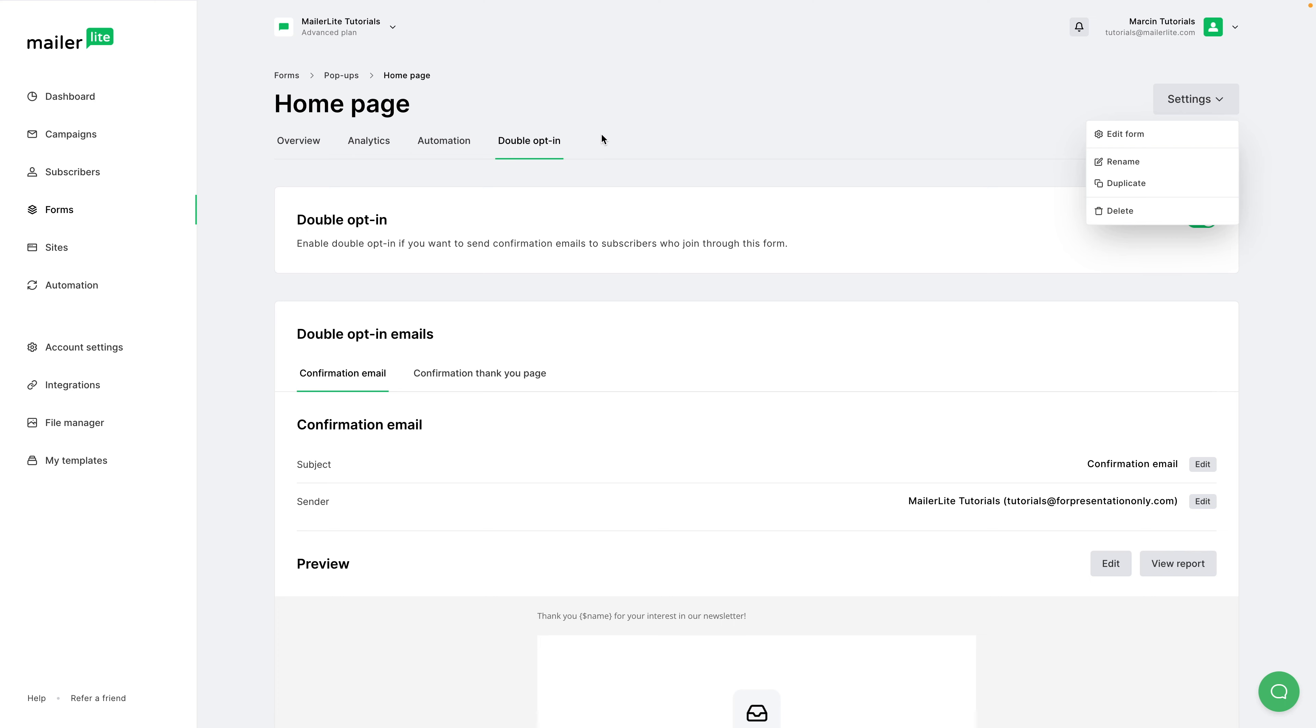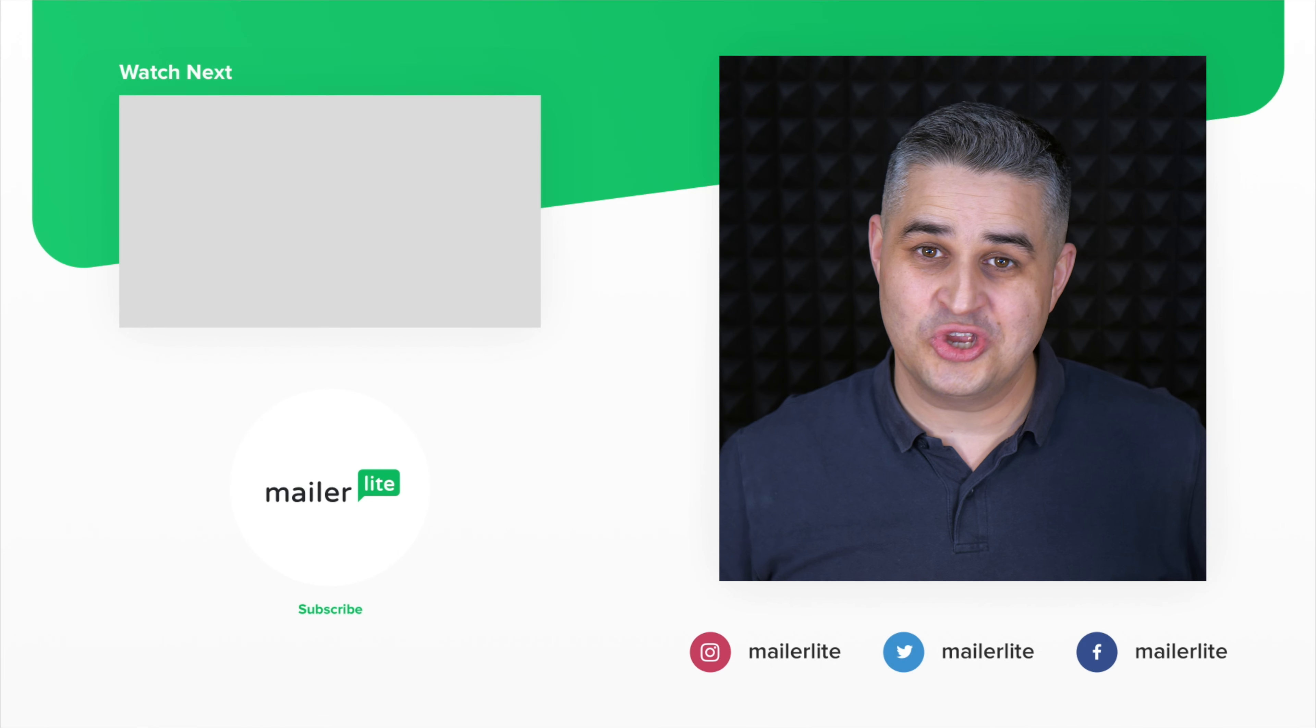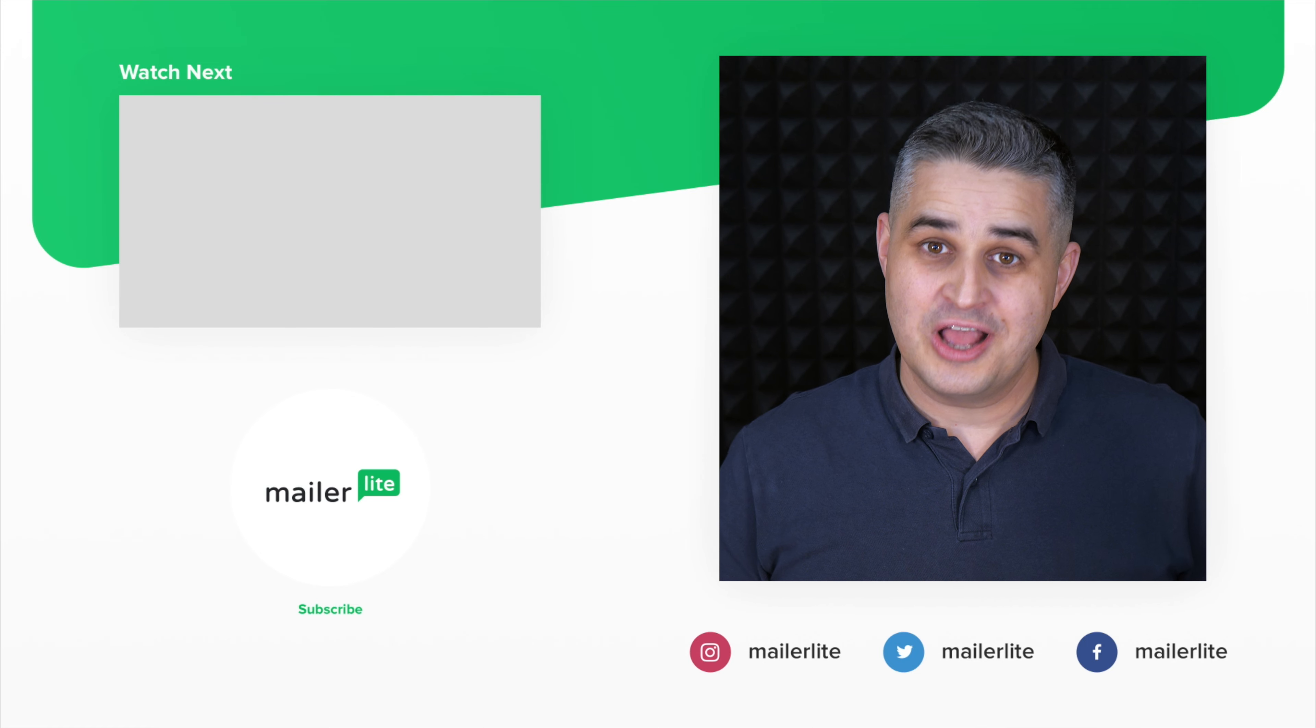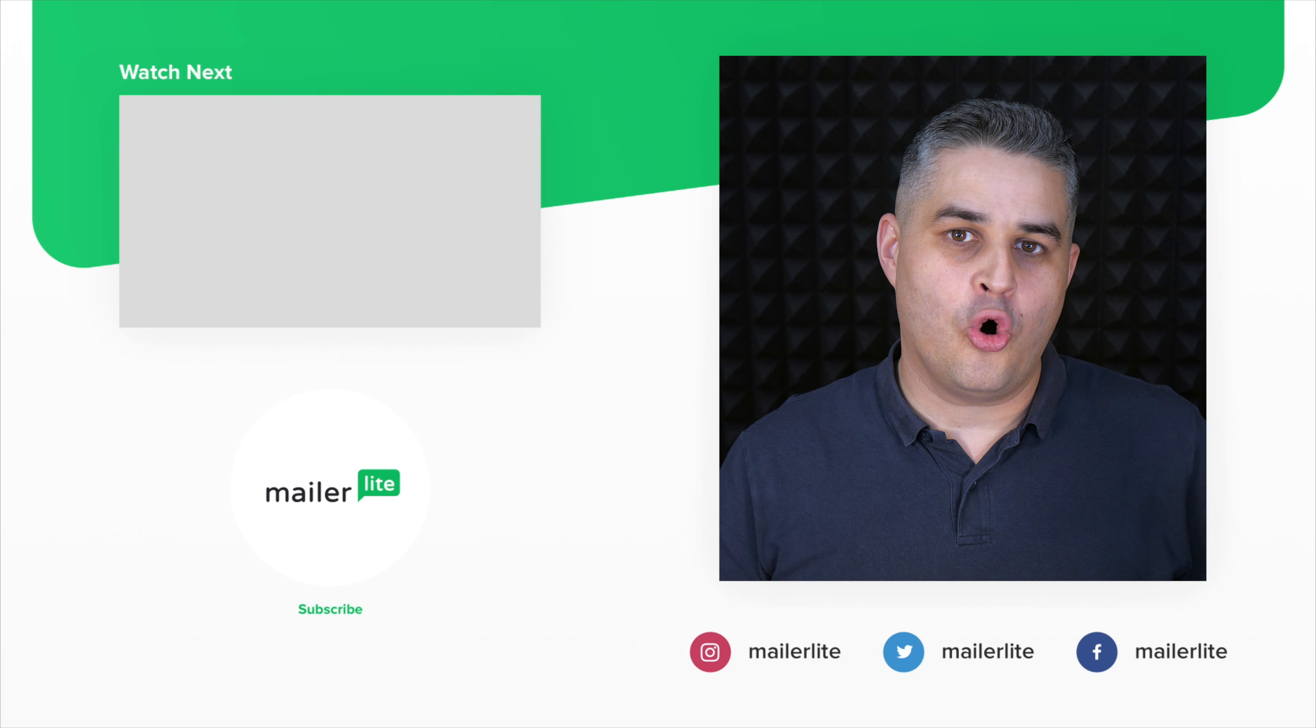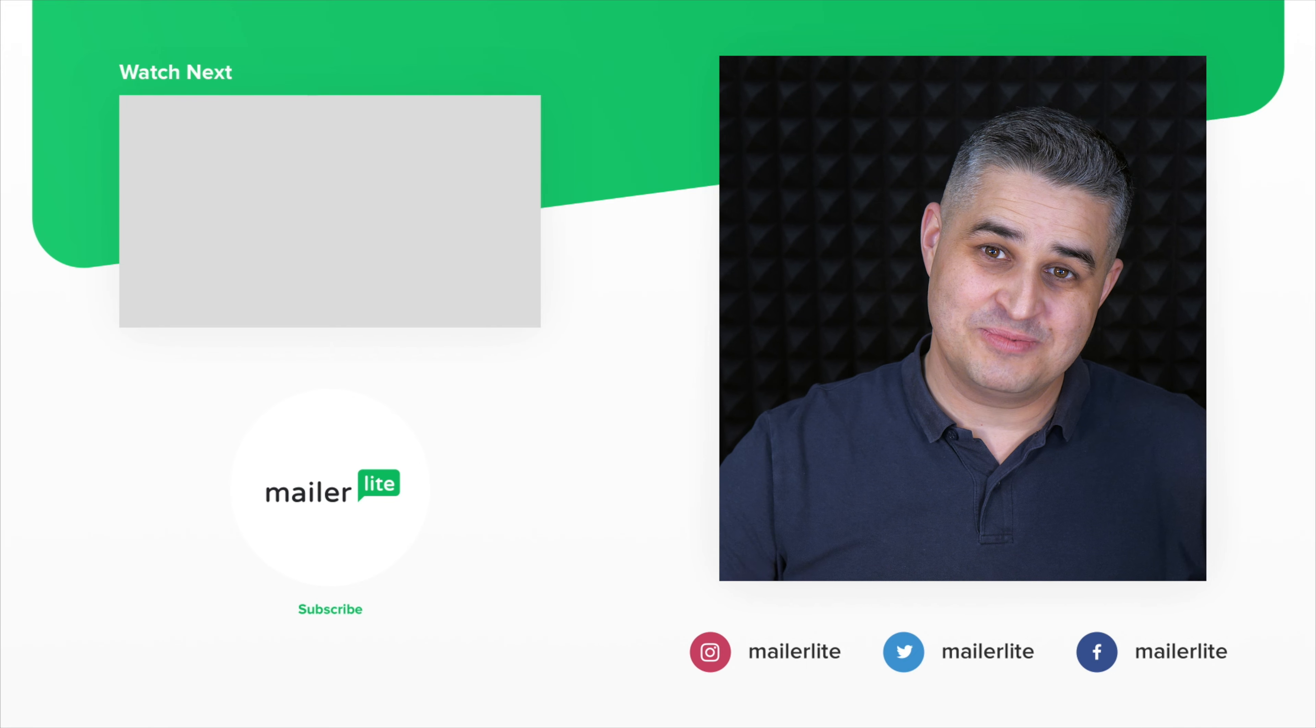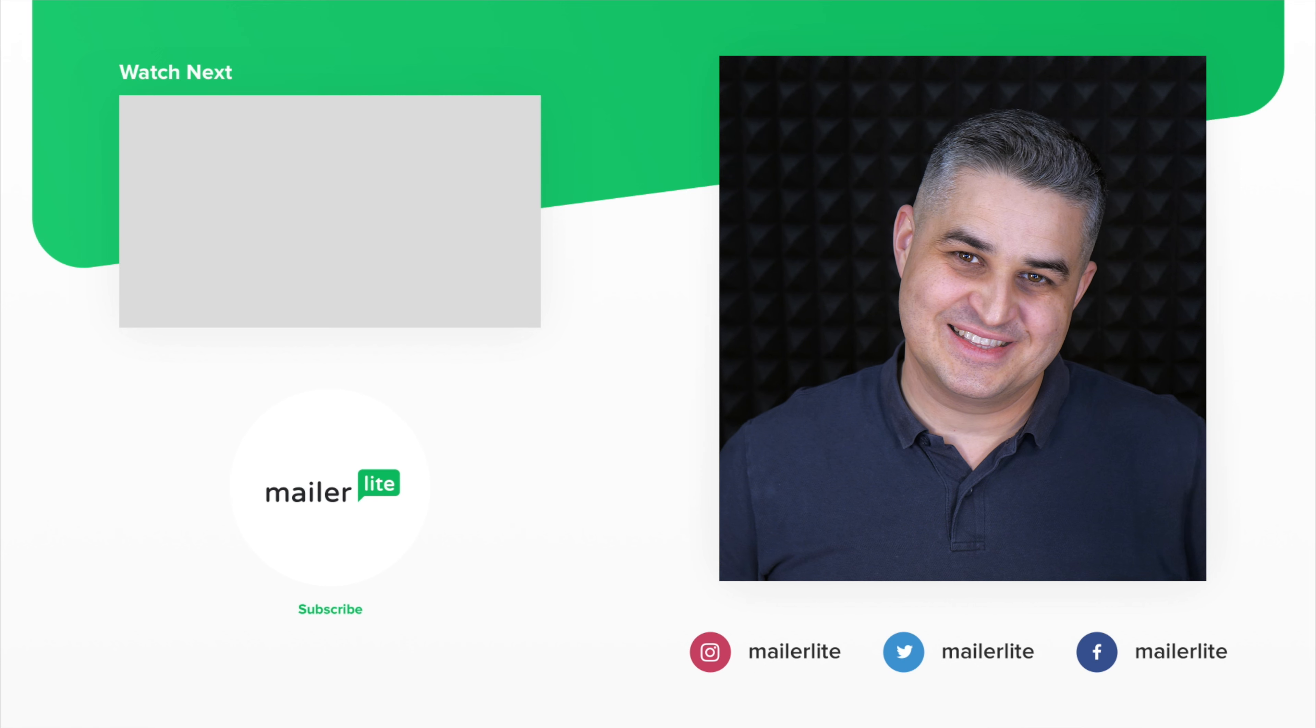And that's about it for the pop-up form. Have a wonderful day and I will see you in the next video. Again, thank you for watching. If you need more help, contact us directly or join our academy and learn all the ins and outs of MailerLite. All the details are in the description. See you there and have a wonderful day.